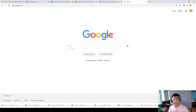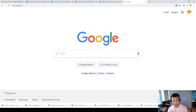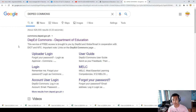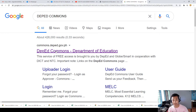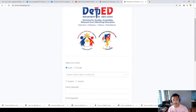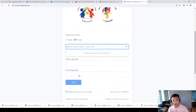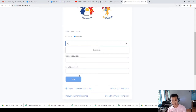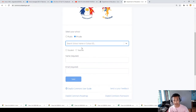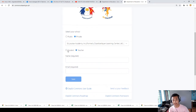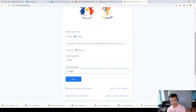Go to google.com and search for 'DepEd Commons.' Once you see it, click on the link — commons.deped.gov.ph. You will be directed to the site. As a private school teacher, I'm going to click on 'Teacher' and search for my school name. If it cannot be found, you can use the school ID. I'll now select my Gmail account to log in.